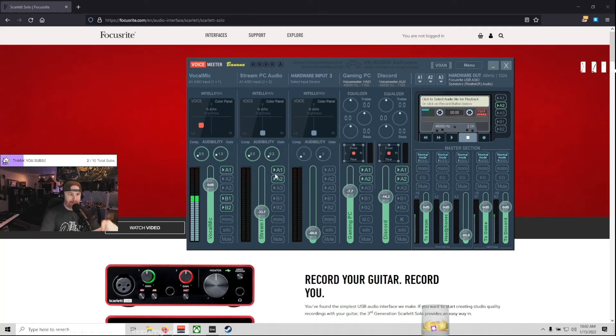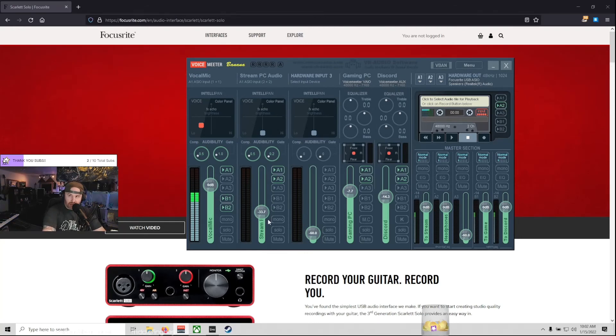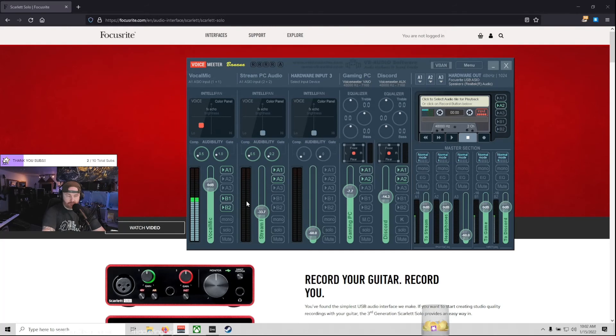Does that make sense? So I hope this helps you, because if you're like me and you've plugged everything in, track one and track two were both your voice, and you couldn't split them. Well, that's how you do it.